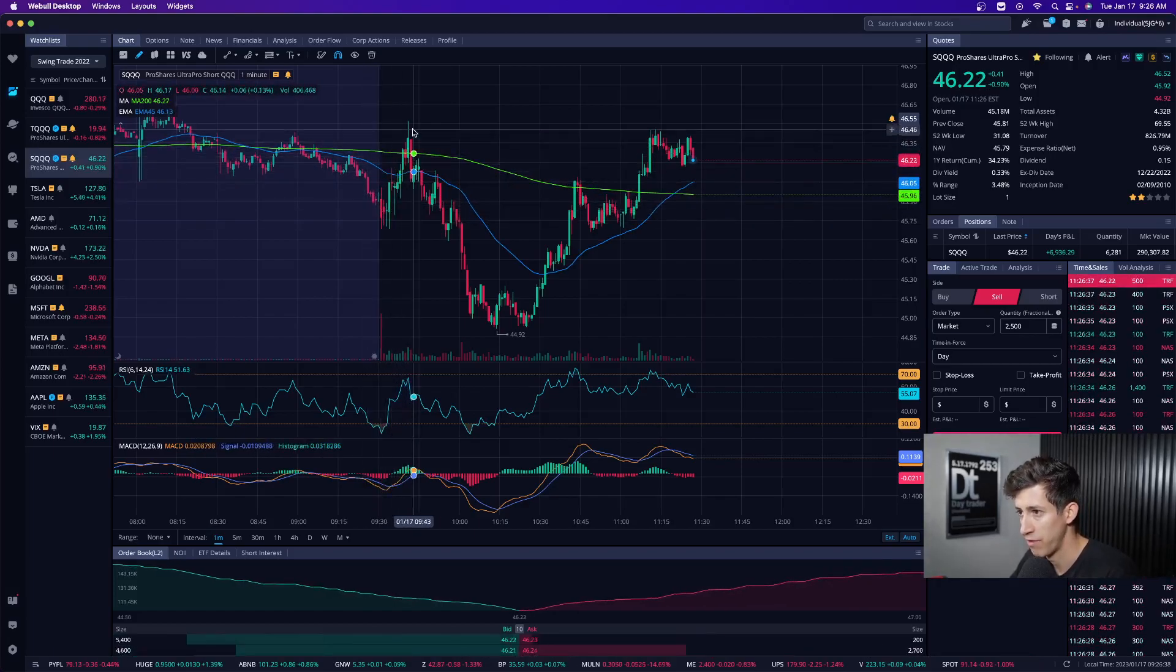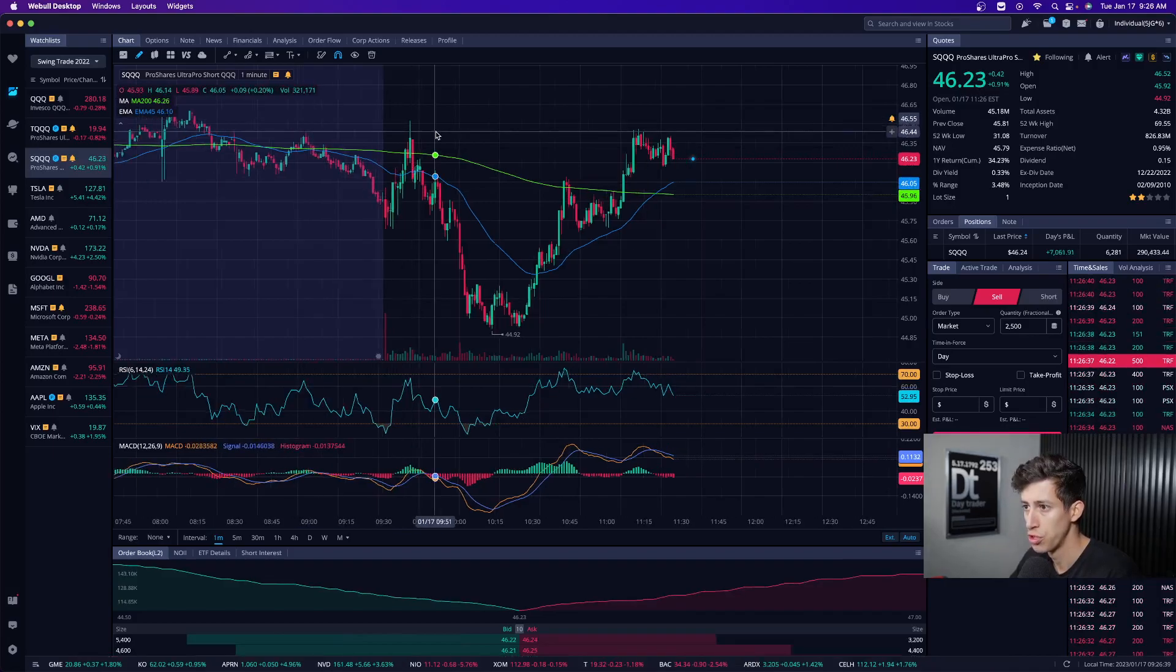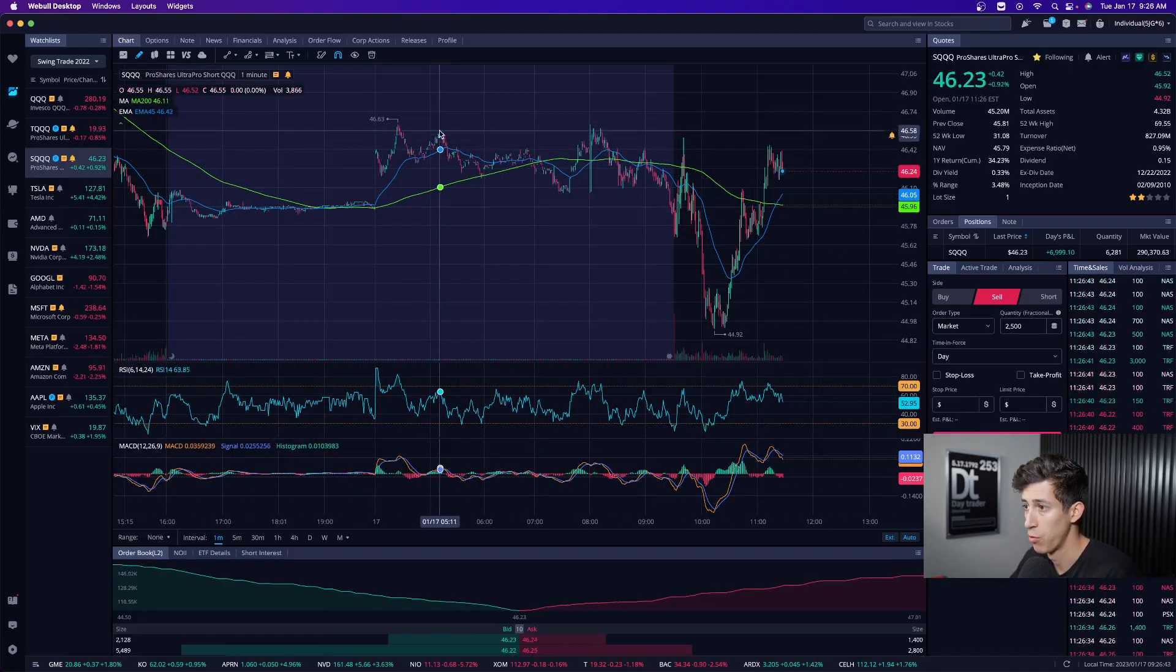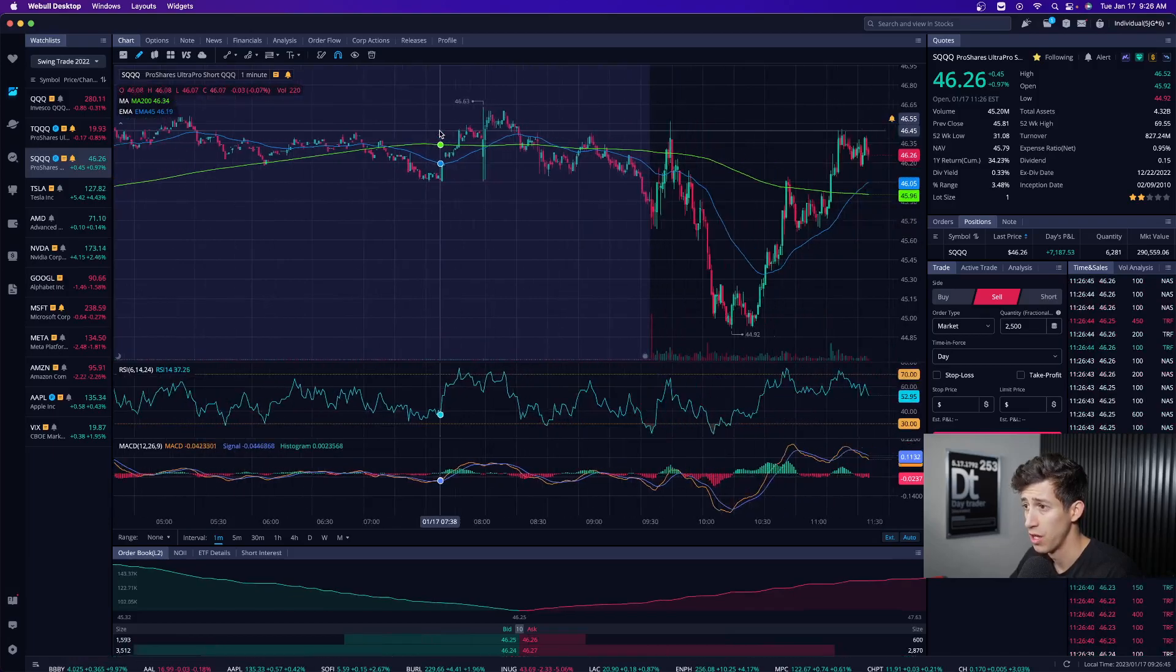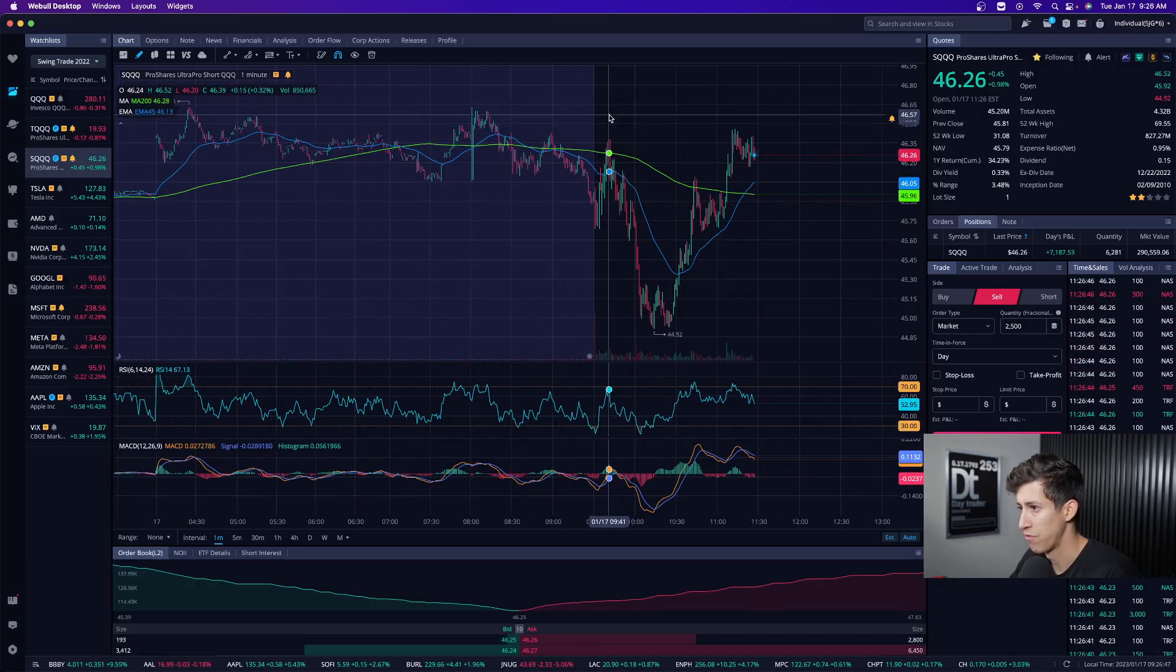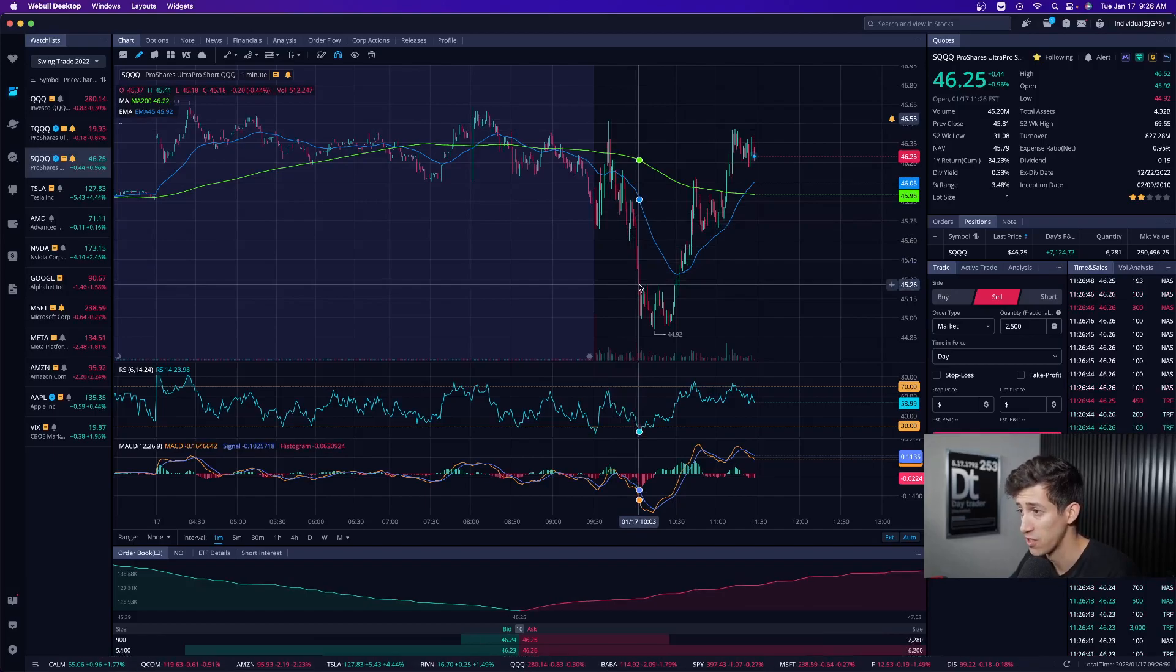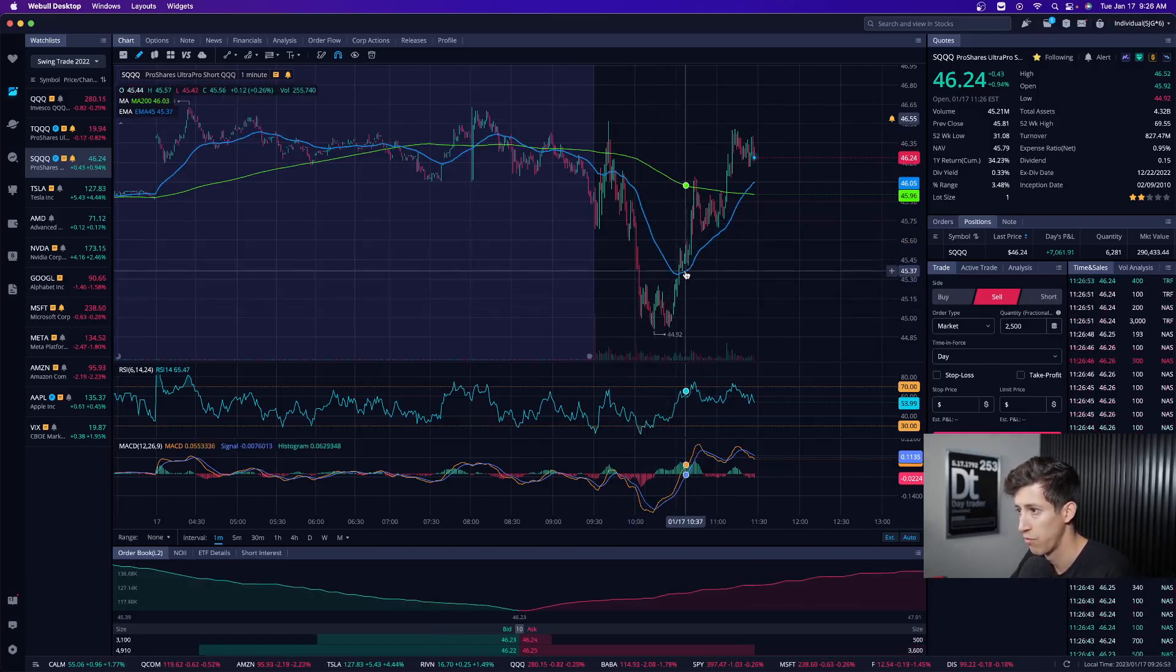Market sold off originally. I took a really nice day trade on SQQQ as the market was selling off. SQQQ rises. It was approaching Friday's resistance level and the resistance level we're experiencing during that pre-market session. It's literally a textbook setup. I locked in profits right away.